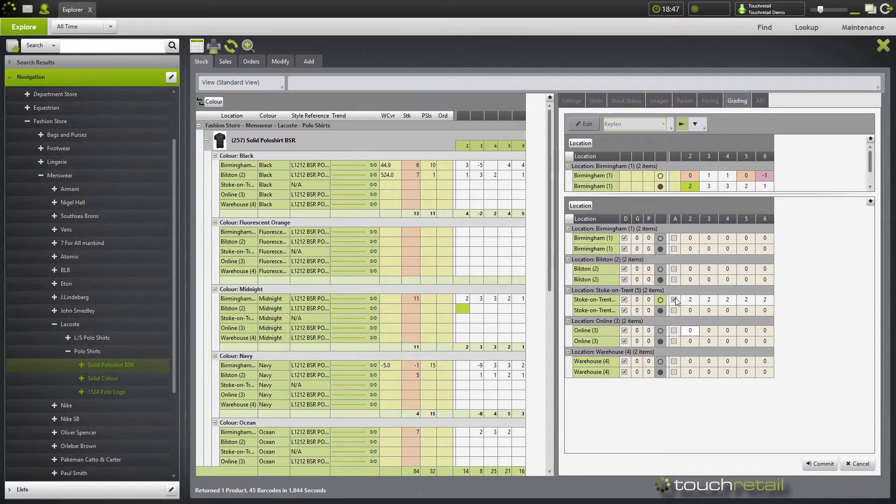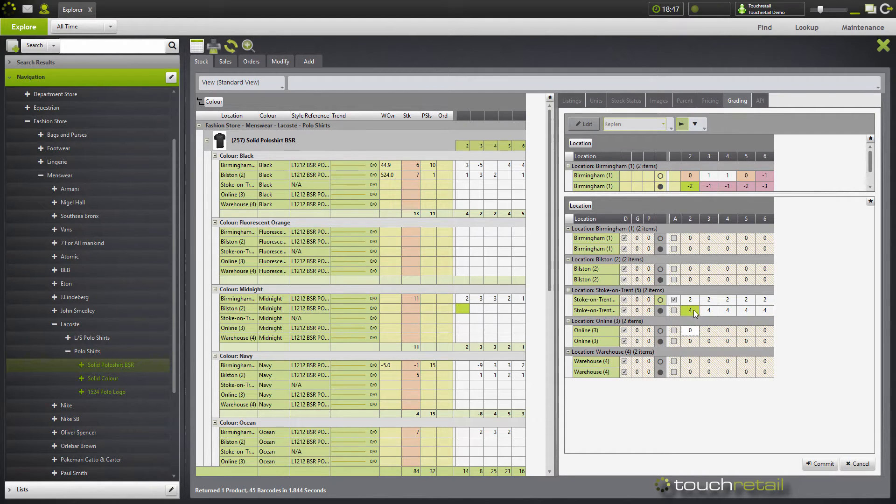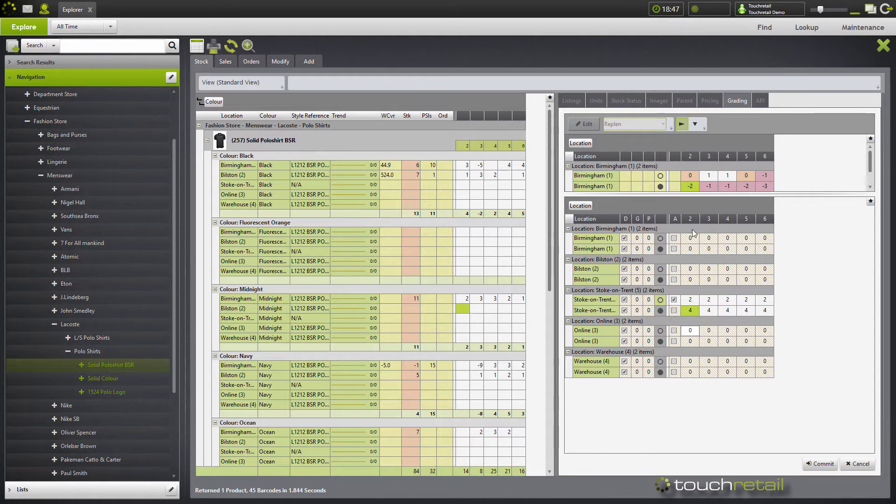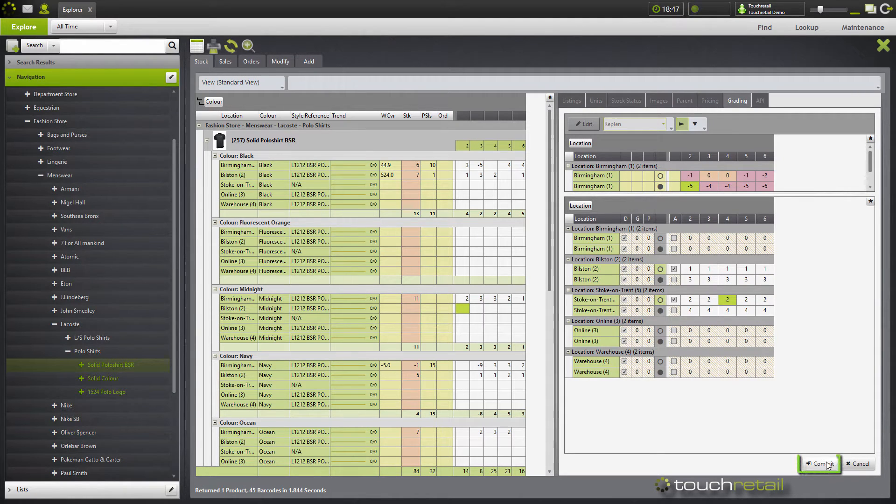You'll then see that this checkbox fills in and these boxes here go a white color as opposed to this striped color. You can then set your maximums. So I'm going to set this one to 4. You can then go ahead and set your minimums and maximums for your other locations. Once you're satisfied with the minimums and the maximums that you've set up, press the Commit button at the bottom.